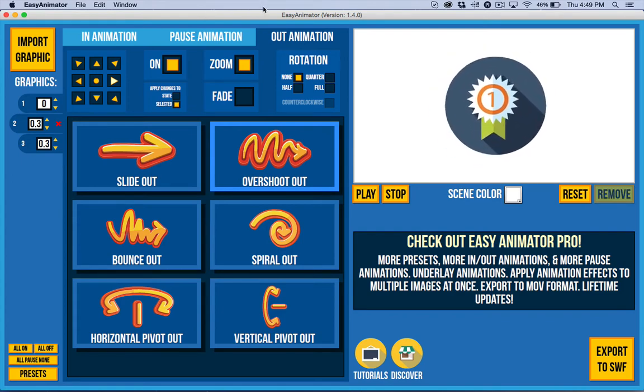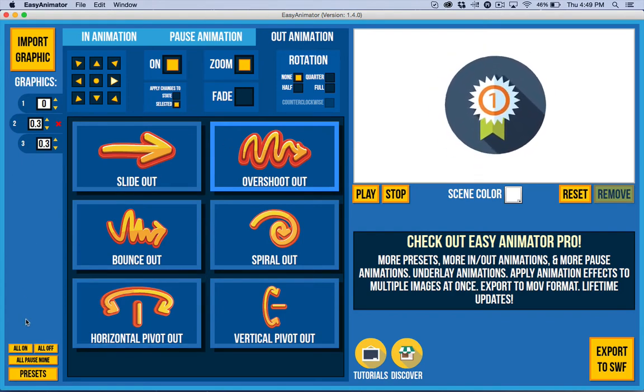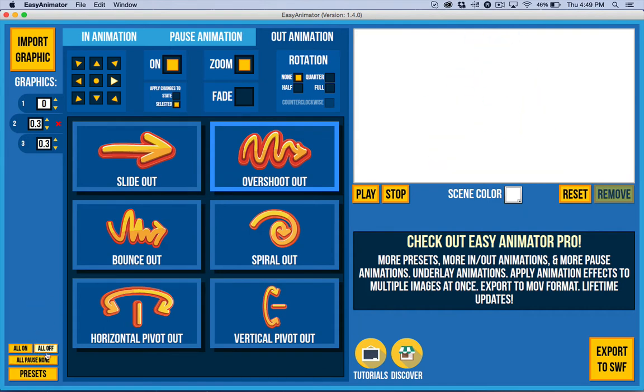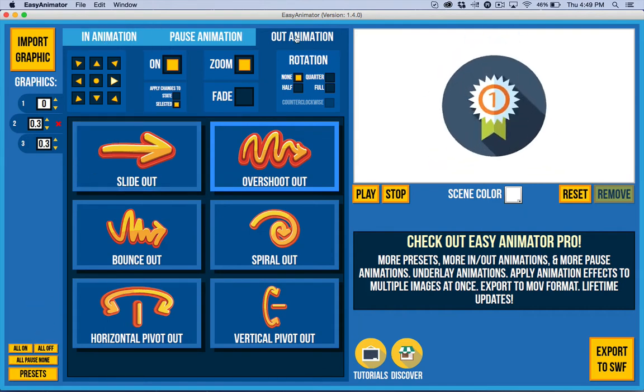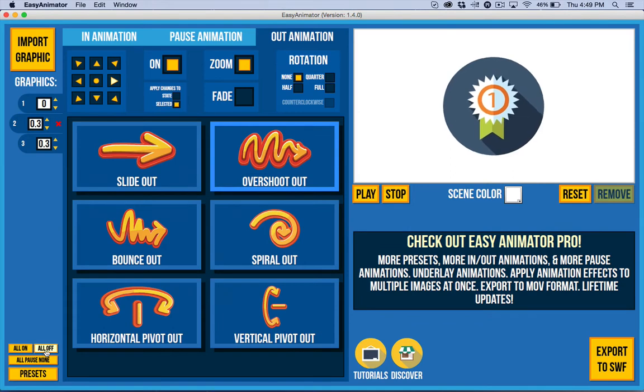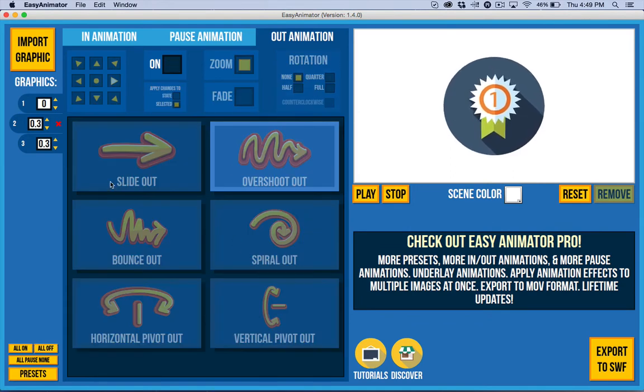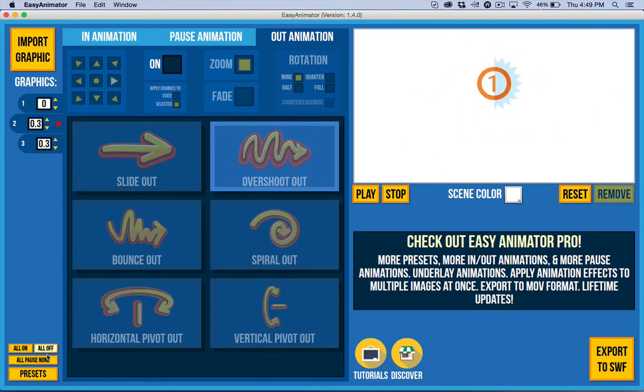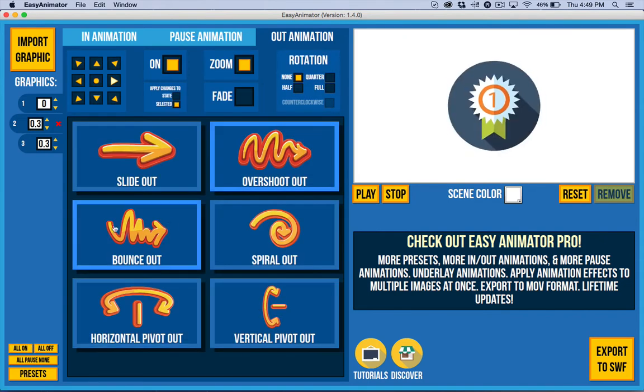So now if you want to, a couple of shortcuts down here help you speed things up. Also say, for example, you don't want any out animation. I can just turn that all off and it turns them off for all of the different images. That's what all. And so if I want them back on, no problem. Just click all on.